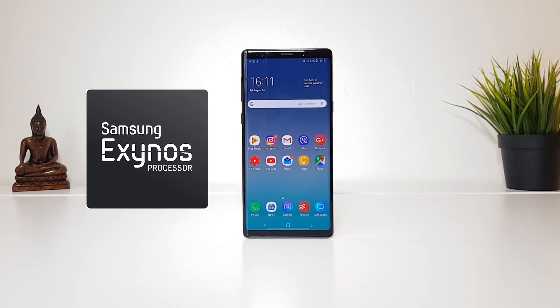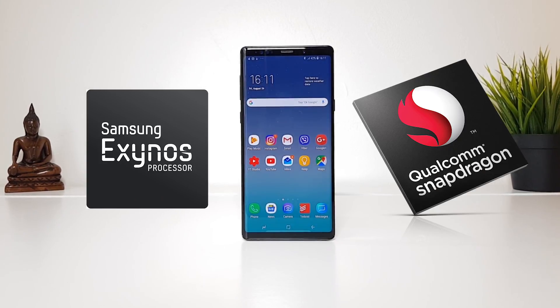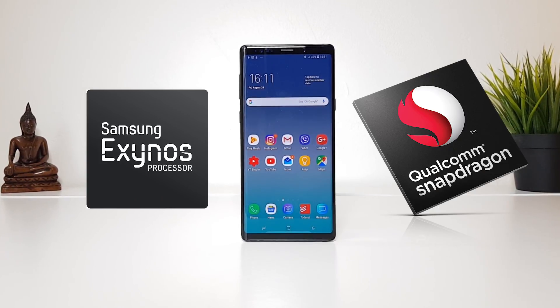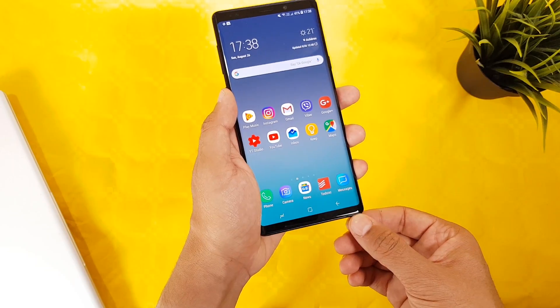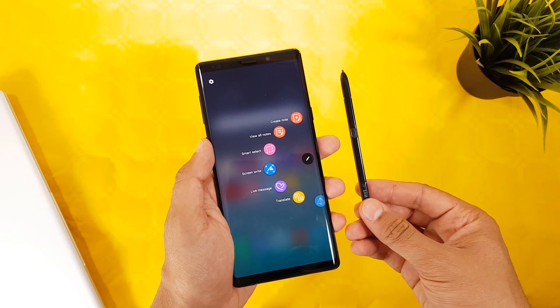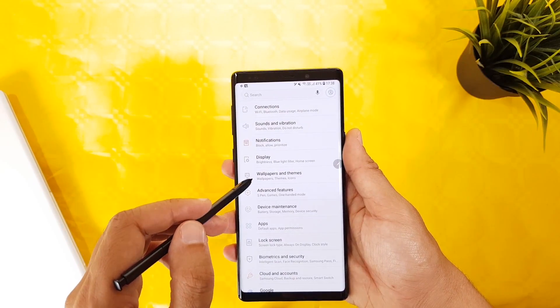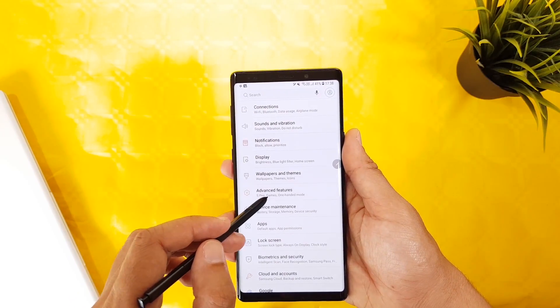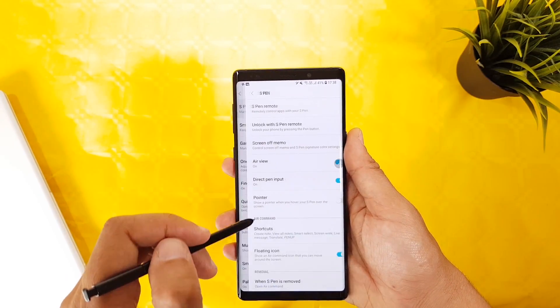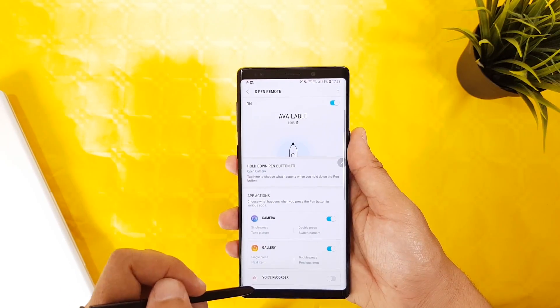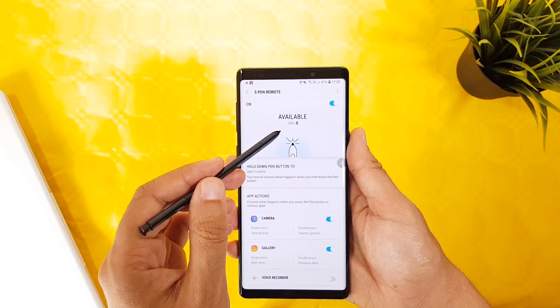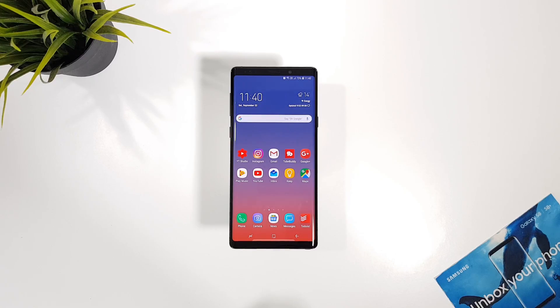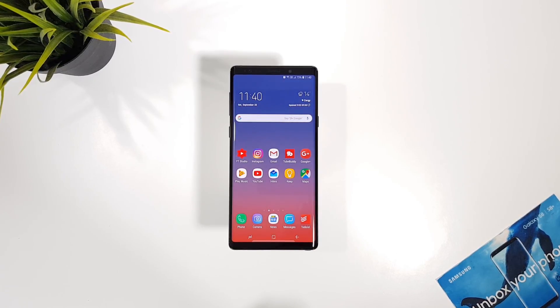News is everywhere about which regions get which processor, and most consumers, including me, don't know what version they're getting. This is a quick video to show you how to find out what processor you have on your Galaxy device. Some prefer Snapdragon, others Exynos, but I won't explain performance differences in this video.